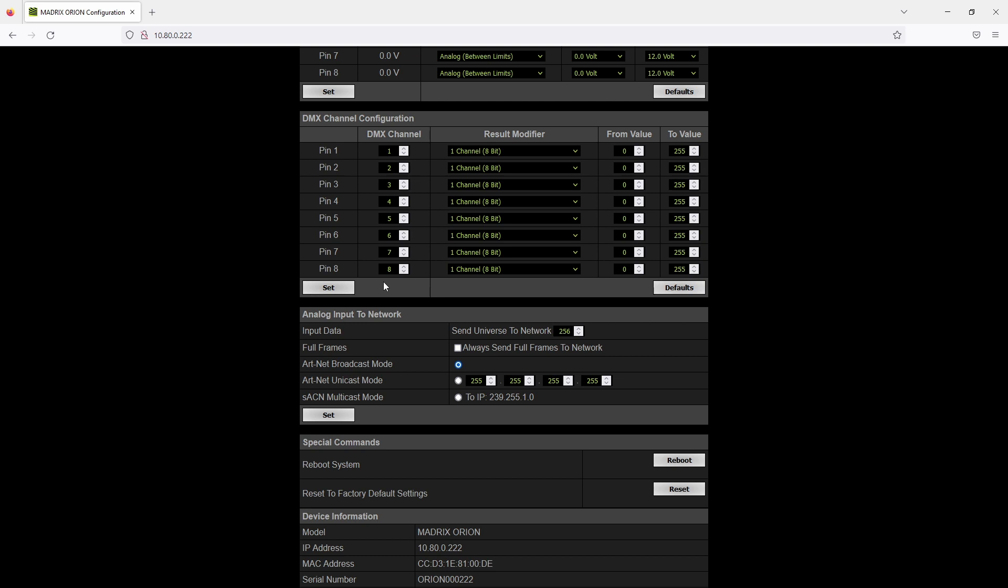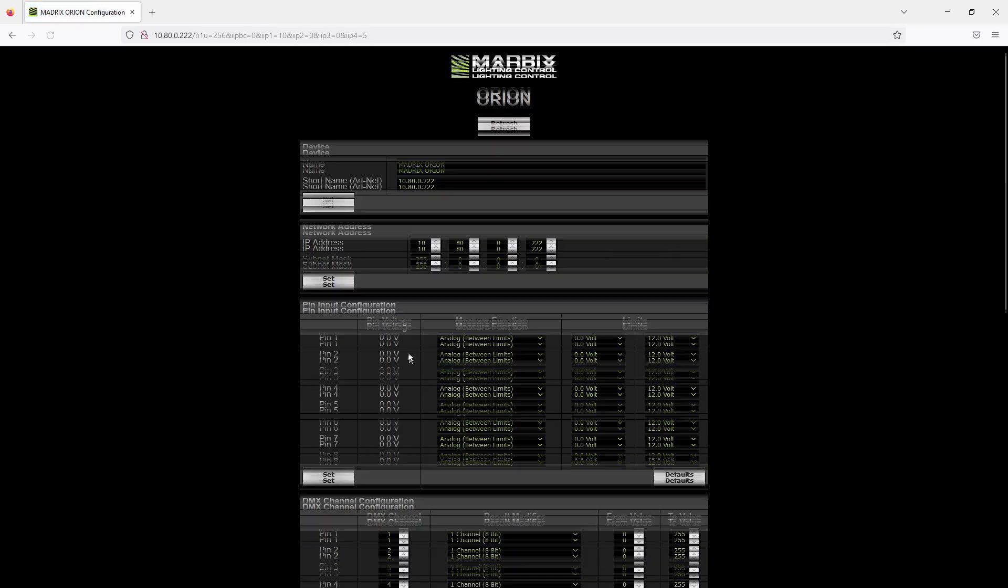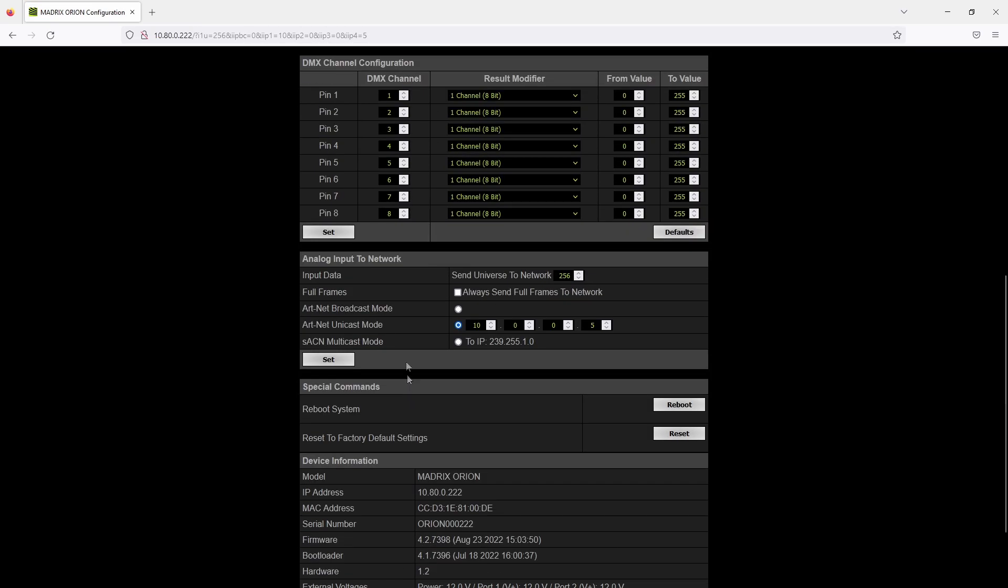By default the Orion is set to ARTNET broadcast but you can change it to unicast and then you will need to type in your desired IP address, for instance 10.0.0.5, and click set to accept this IP address in unicast mode, or you are using streaming ACN in multicast mode.